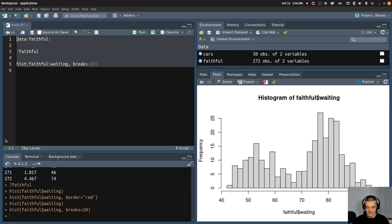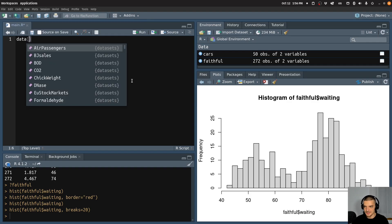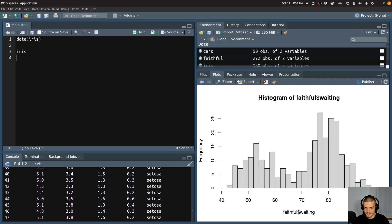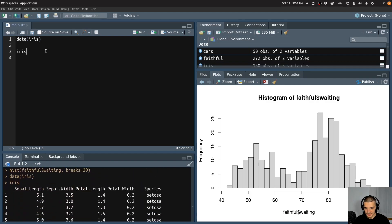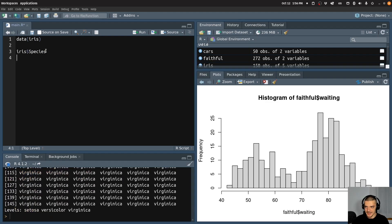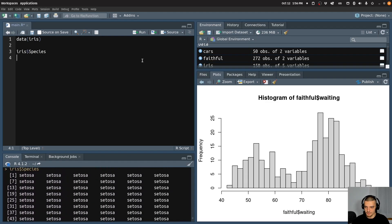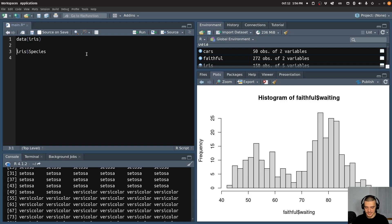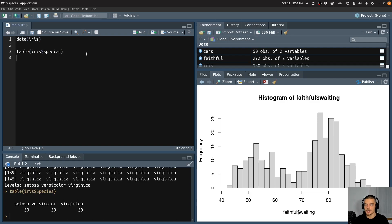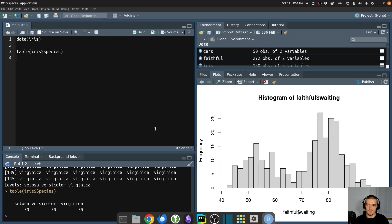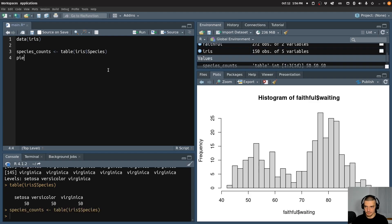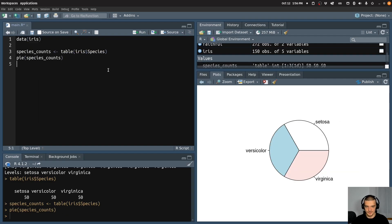Another thing is maybe I have another data set — maybe I want to use the iris data. If I look at the iris data set, I have these features and then I have the species — the target feature. So I can look at that, and I can see for example what the percentages are — how many instances are which class — and I can do that at least in absolute numbers using the table command in R. It shows me I have 50 of each in this case. And if I want to visualize that, what I can do is I can say species counts and then I can just plot a pie chart using the species counts like this.